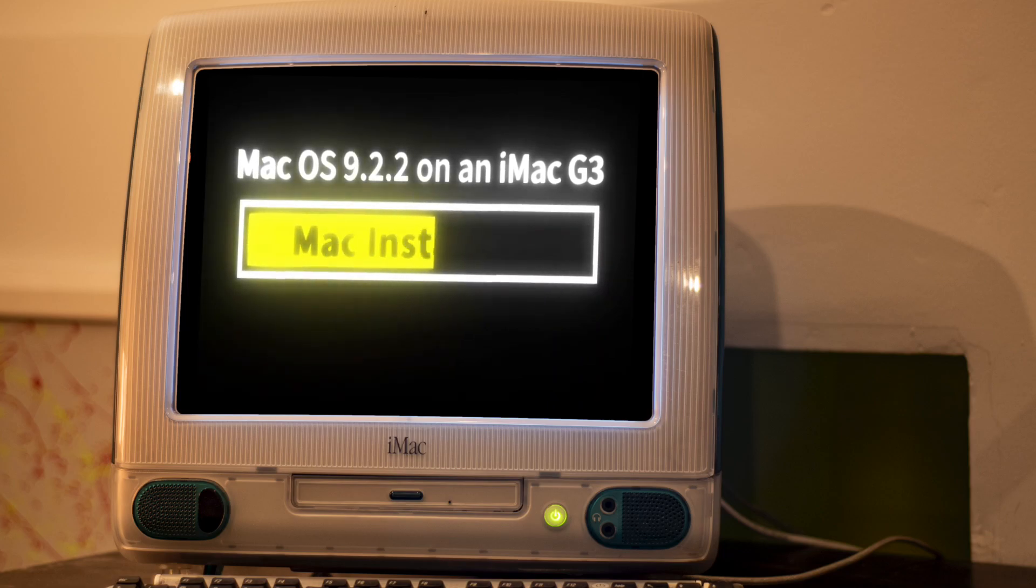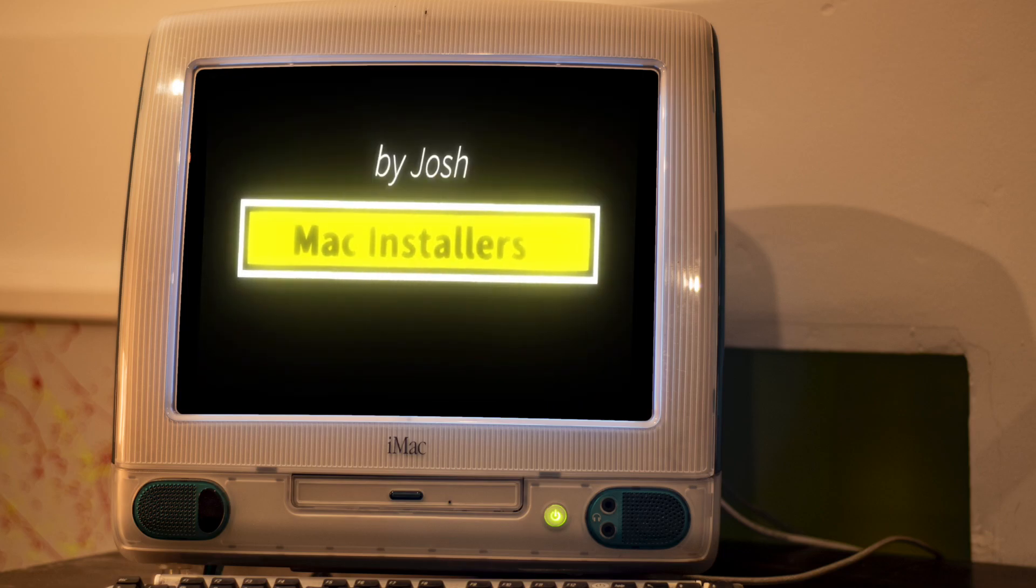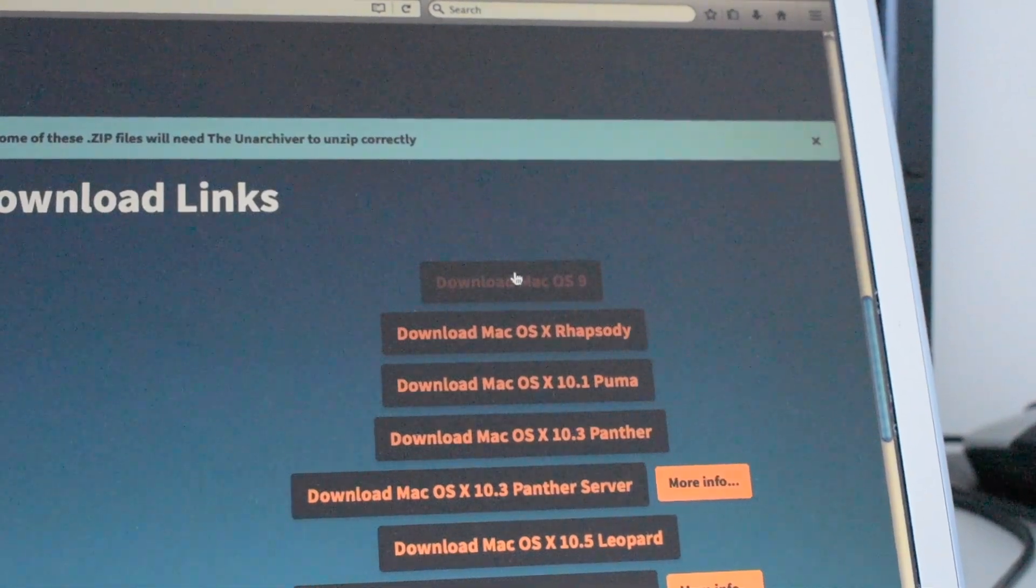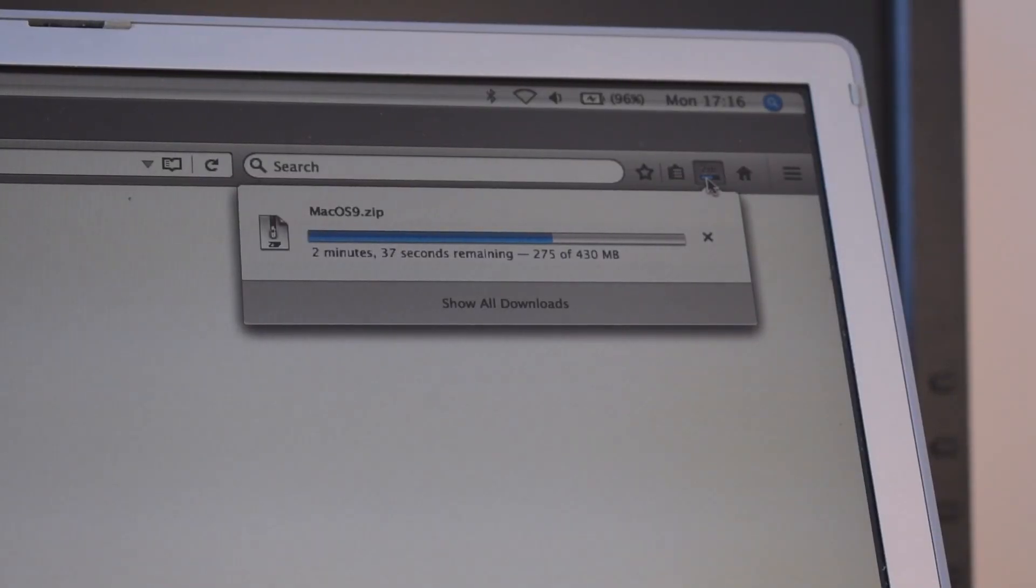Welcome to this tutorial where I will install macOS 9 on an older PowerPC Mac. First, navigate to macinstallers.tech and download macOS 9.